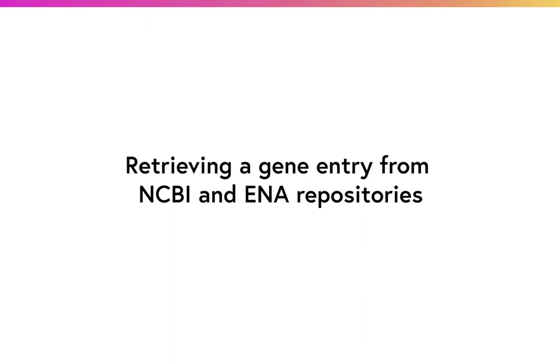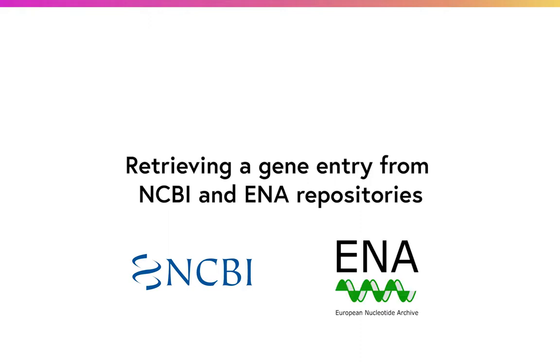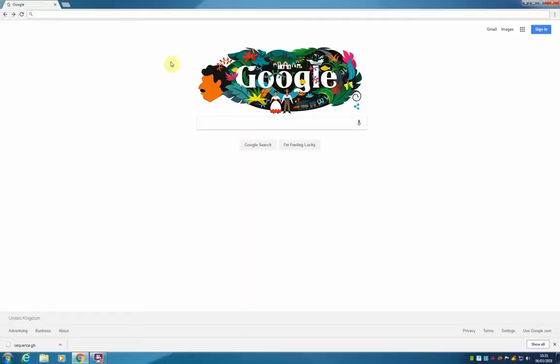We are going to use two repositories today, namely NCBI, hosted by the NIH in the US, and the European Nucleotide Archive.